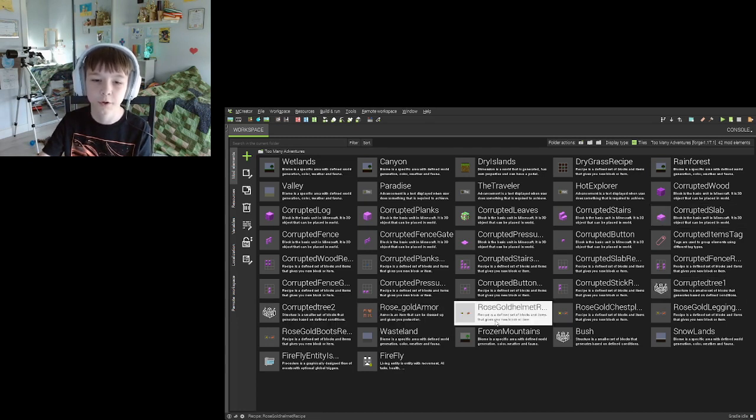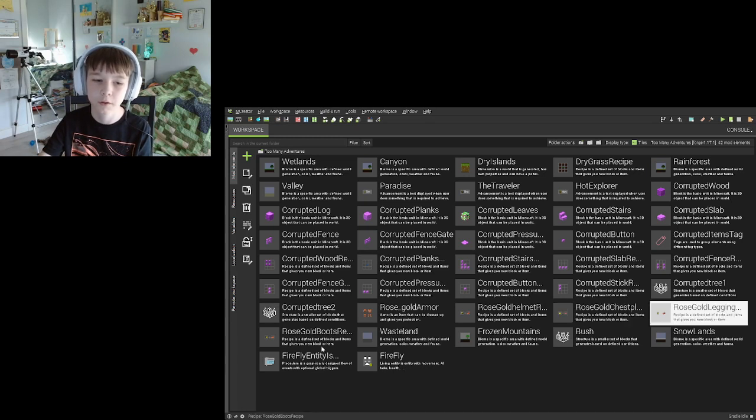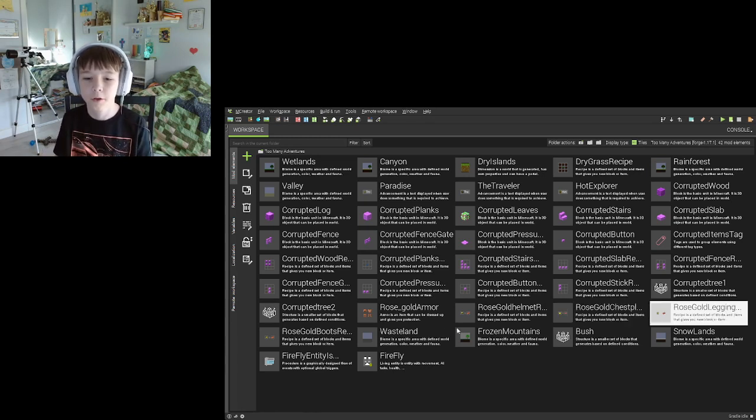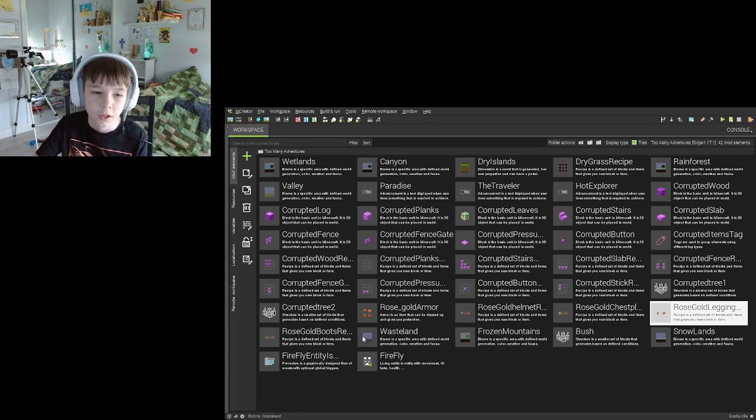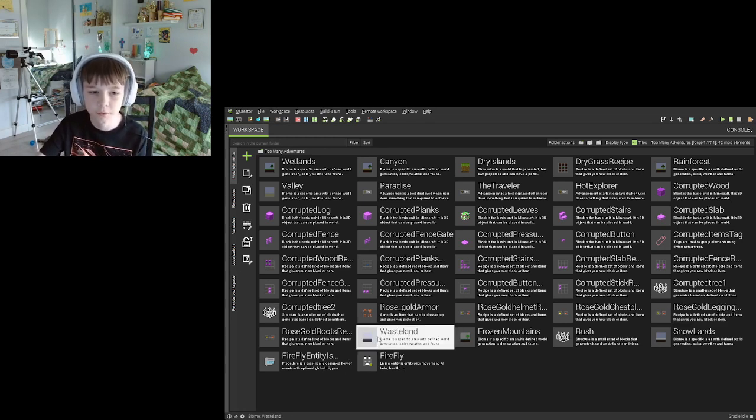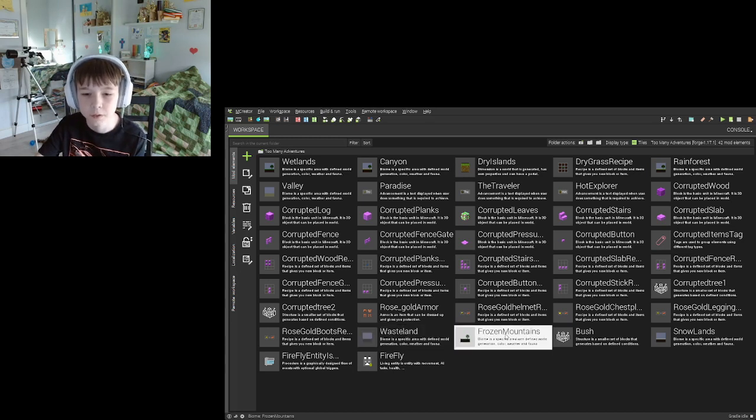I'm still working on the rose gold armor as well, which is when you combine gold and copper you get rose gold. And then there's also wasteland which is a biome, and frozen mountains which is another biome.